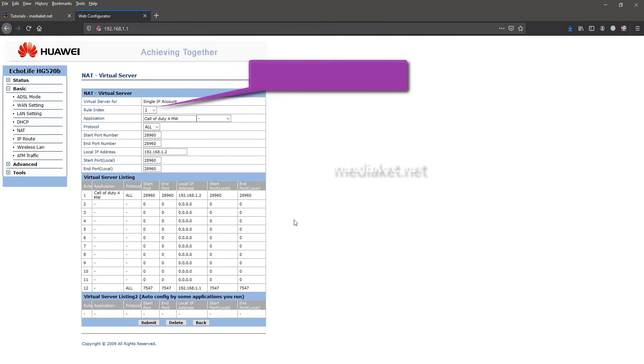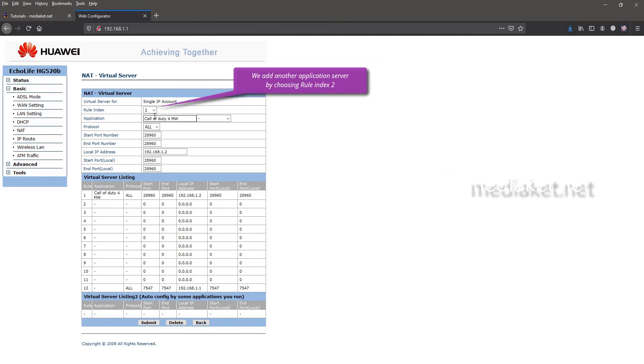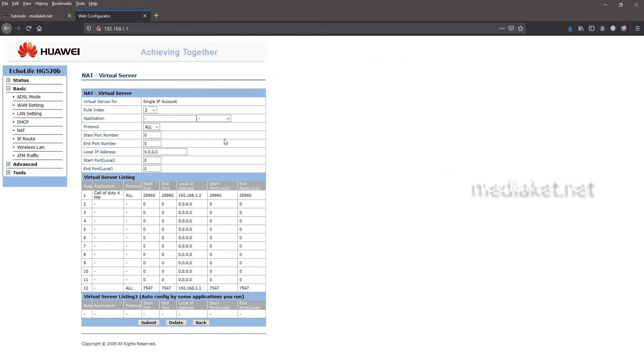To add another application, select two from the rule index. As before, we enter the application or game name.